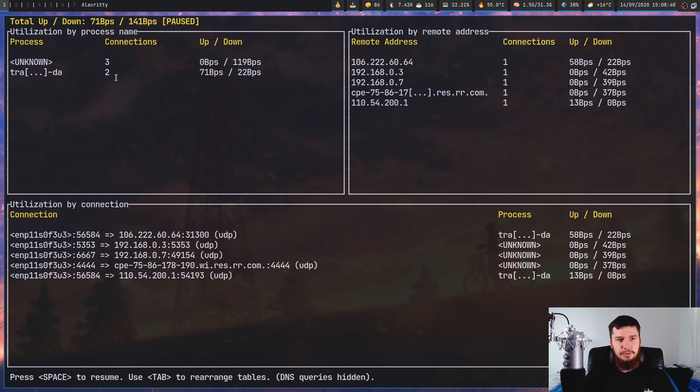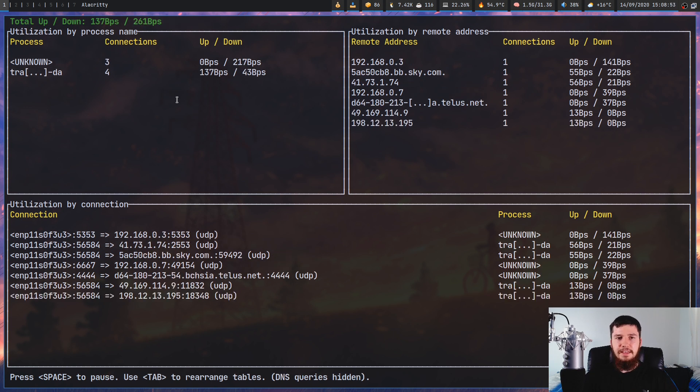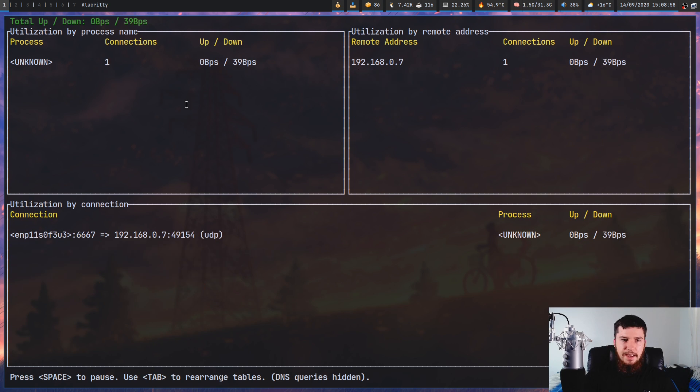We have three connections on unknown and then two connections on the transmission daemon. If we unpause that now by pressing space again,